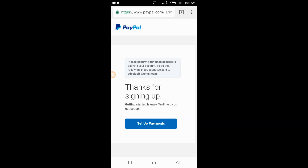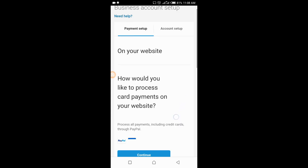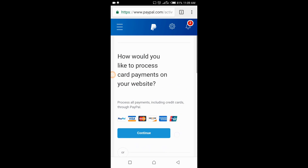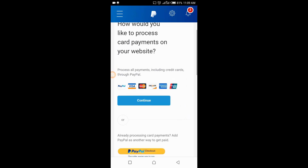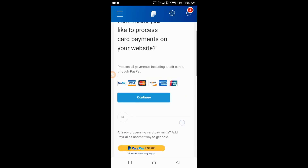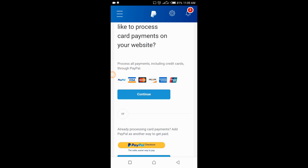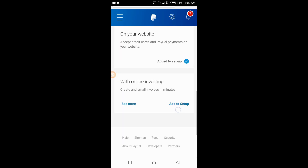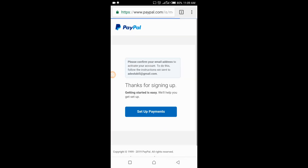That's it — thanks for signing up! The next thing to do is set up your payments. PayPal will automatically send you a confirmation email; click on that email in your inbox to confirm your address. You can also add your Mastercard to your account now — just click Continue — but for now I want to go to my mail and check if they've sent the activation email.